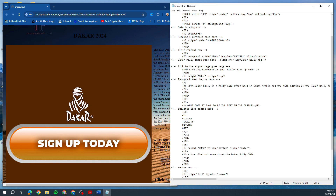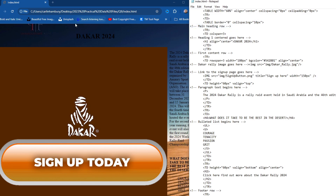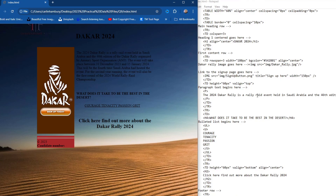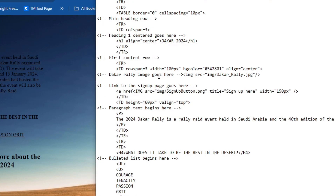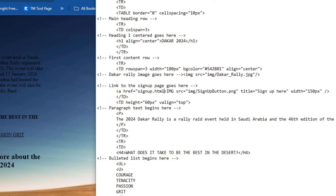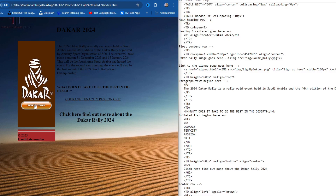Adjust the width of the sign-up button — they want 150px — so I go width equals 150px, file save, refresh. Now convert the sign-up button image into a hyperlink. We link it to signup.html, wrap the image code inside the a href tag, go all the way to the end, close that tag. File save, refresh — the hyperlink works.